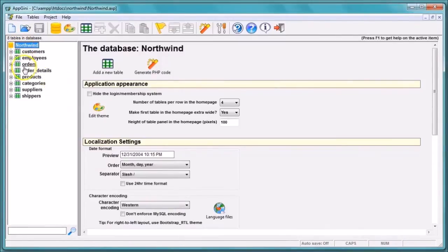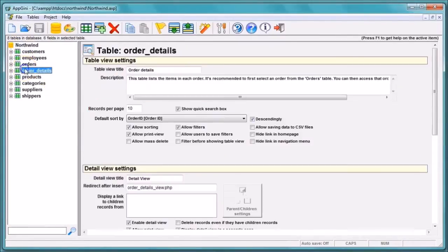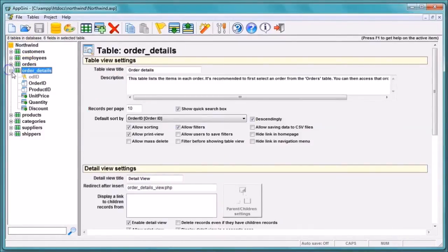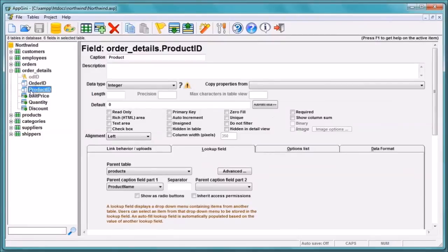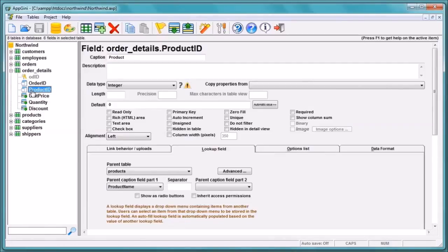We will go to the Order Details table, Product ID field. It is set to bring its data from the Products table and display the product name. Accordingly, all the records of the Products table will be displayed in the drop-down.